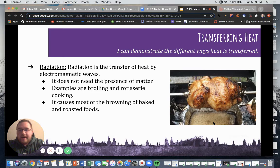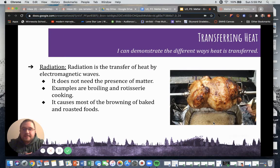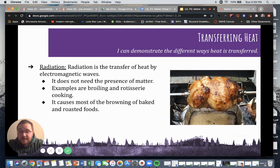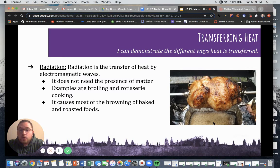Radiation is the transfer of heat by electromagnetic waves and does not need the presence of matter. Examples are broiling and rotisserie cooking. If you go to a restaurant and they have those rotisserie chickens cooking, that is an example of radiation — that is how it is cooked. It causes most of the browning of baked and roasted foods.